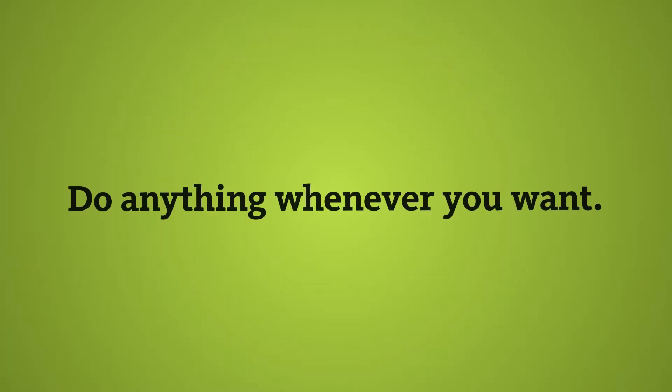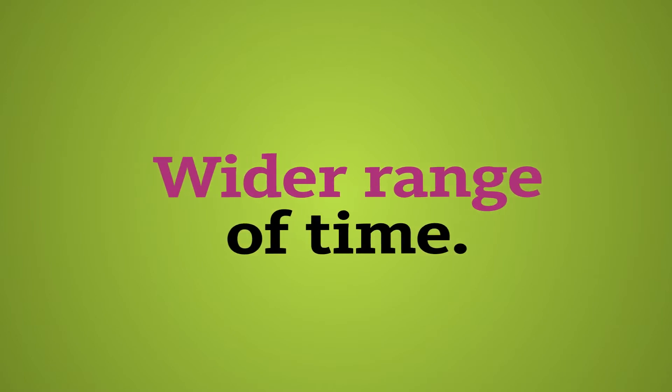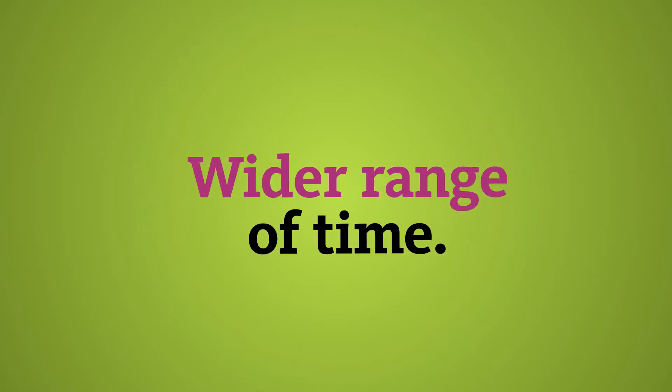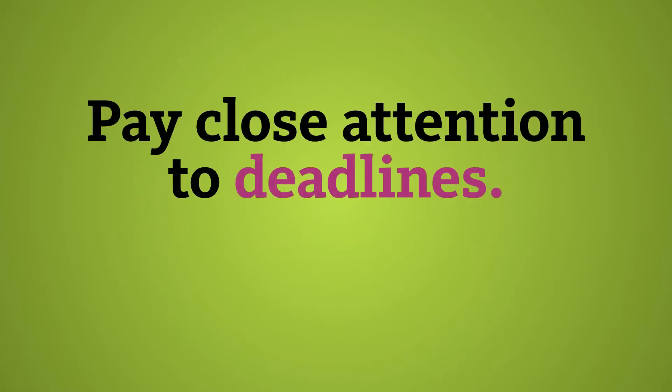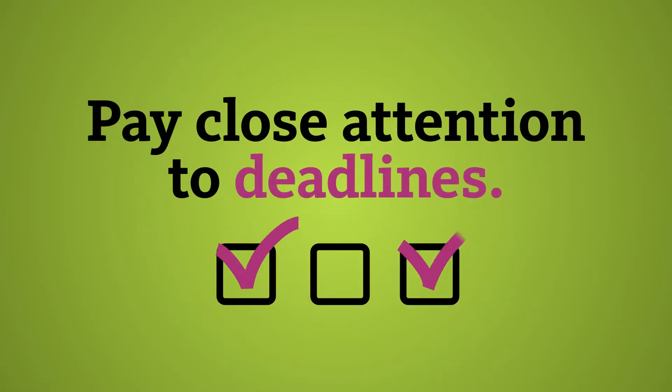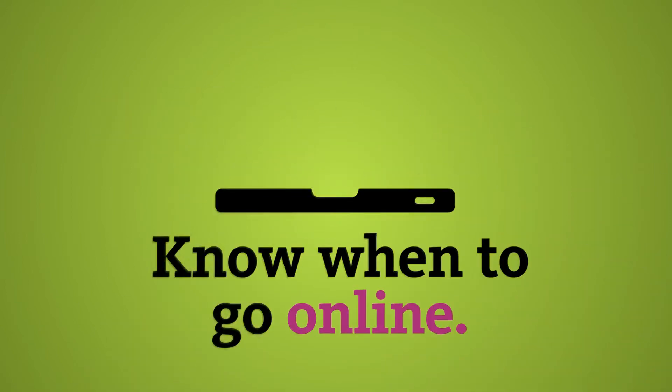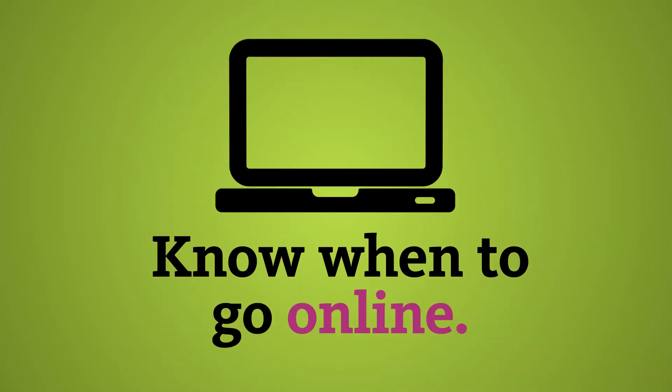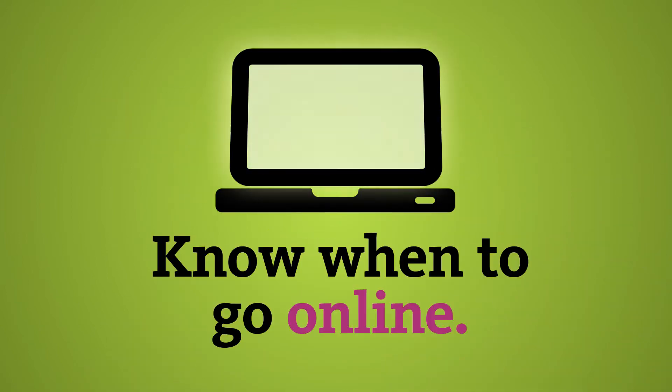Now you have to be careful when you do an online course because it's not like you get to do anything whenever you want, it's just you get a wider range of when you get to do it. So you still have to pay close attention to deadlines, when things are due, how you have to interface, when you need to be online, when you don't.